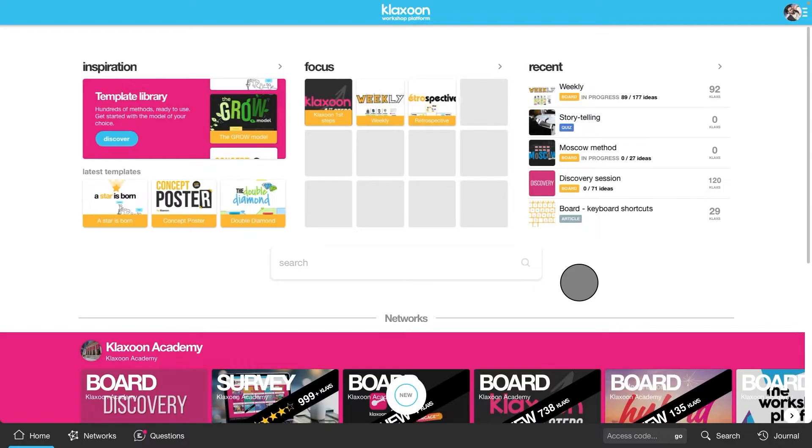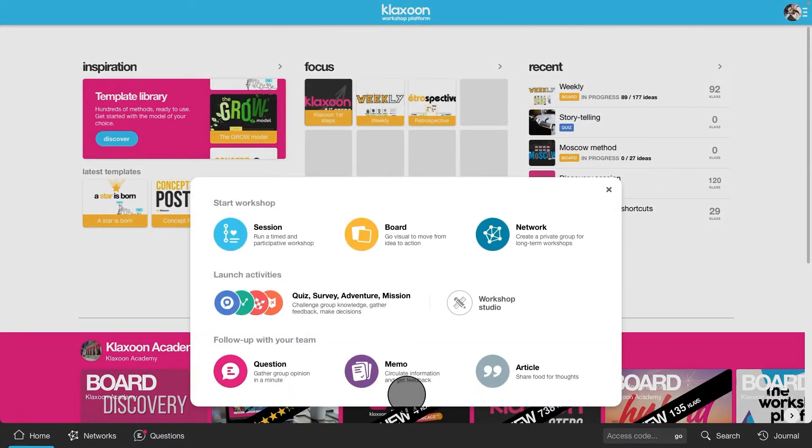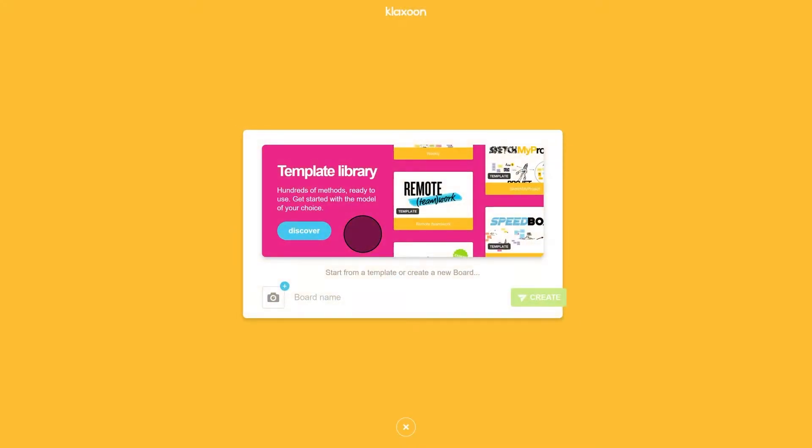From your Klaxoon homepage, click on the new button. The palette of apps appears. Click on the board icon.